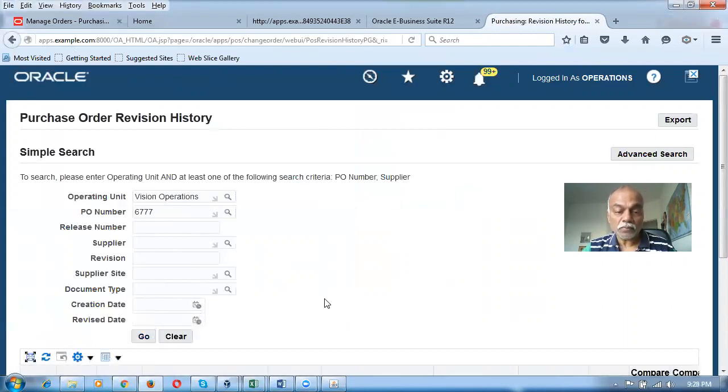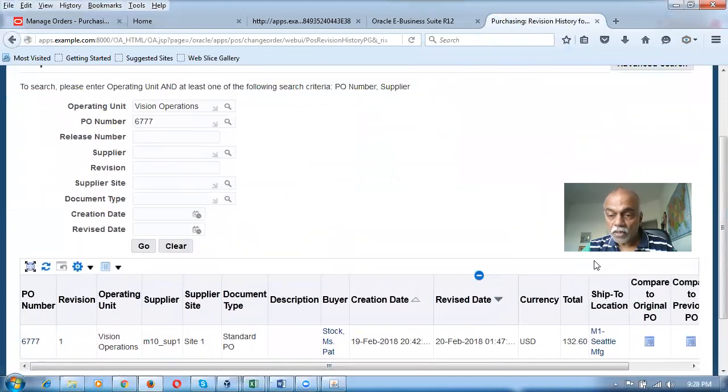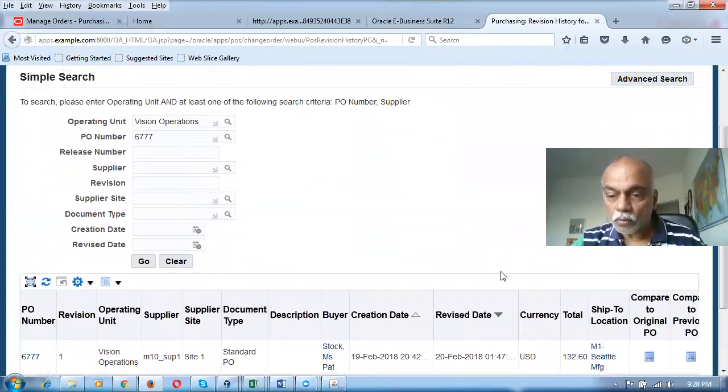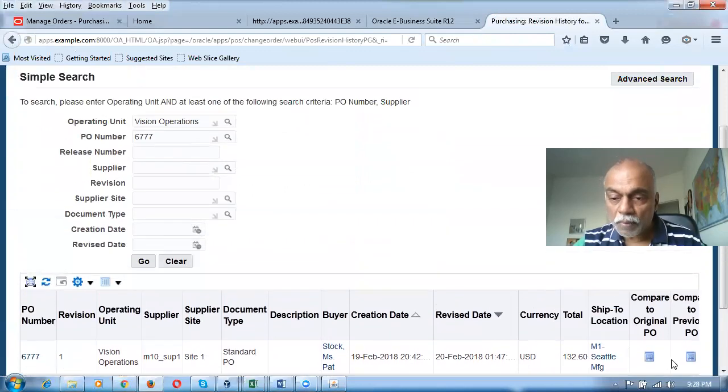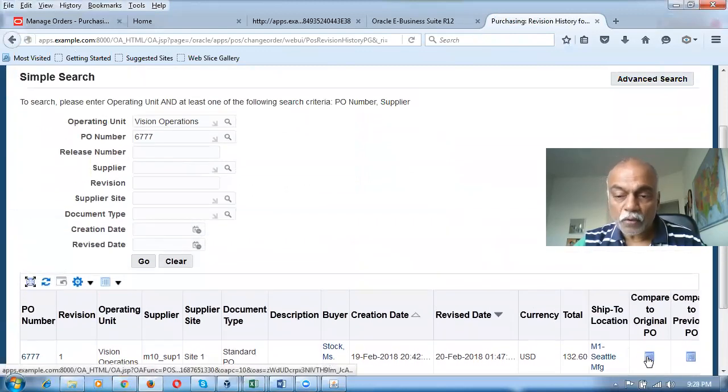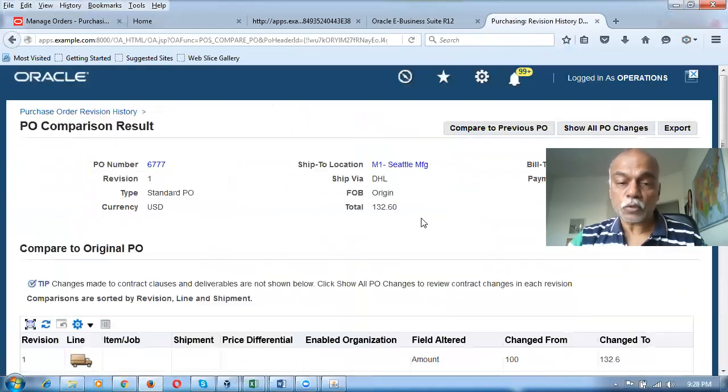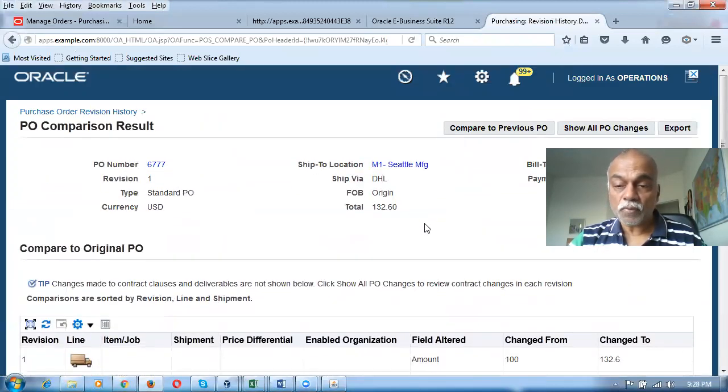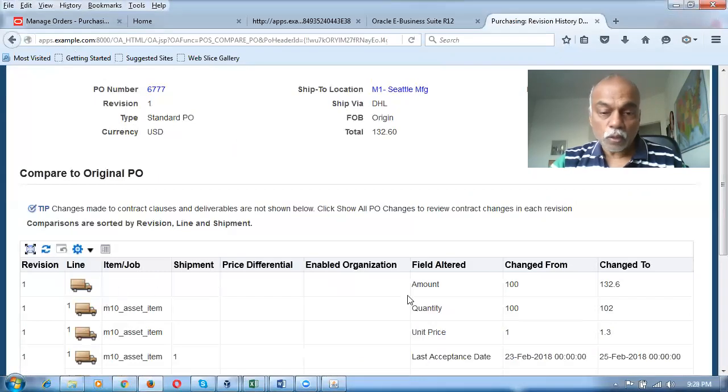It's not coming up, so I'm going to go back to the original PO document and click on it. For 6777, you will come back to the order showing you all the changes that have been made.